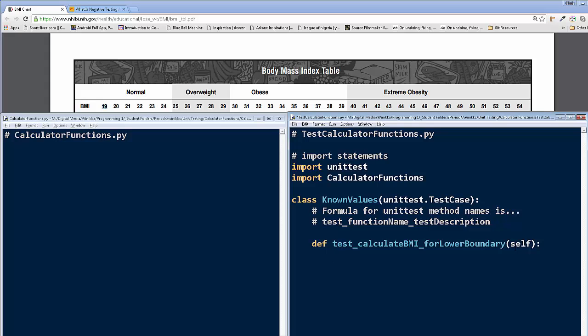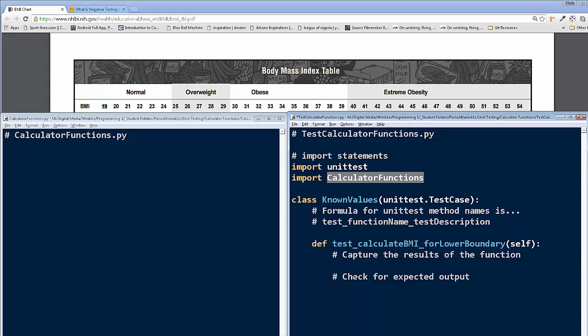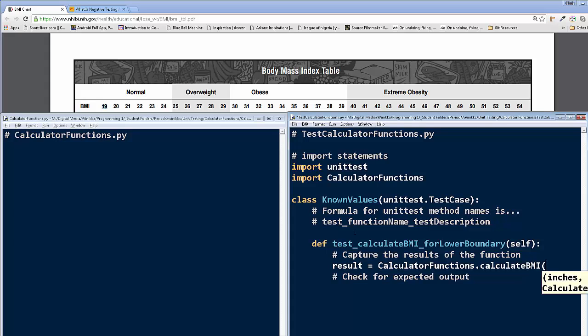Okay, so when we test, we want to capture the results of the function. And then we're going to check for expected output. Okay, all right, so how we capture the results. We've already, excuse me, we've already imported the calculator functions on this statement. So what we're going to do is we're going to create a variable. We're going to call it result. Call it result single. Sure, it's one result. Result equals. I'm going to write calculator functions. I'm going to put a dot, and it's calculate BMI, like so.